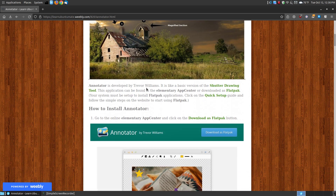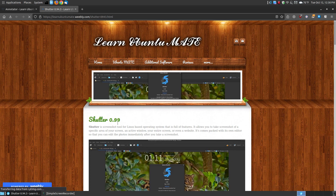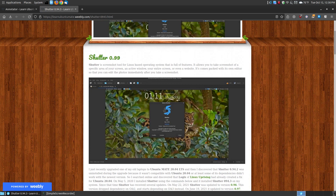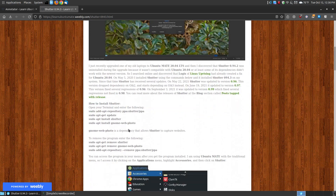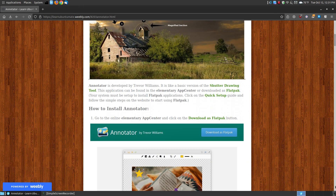It is developed by Trevor Williams, and it's very similar to a basic version of the Shutter Drawing Tool. I actually have the Shutter Drawing Tool at the current time of making this video. Shutter is at version 0.99, and I do have instructions for installing Shutter on your system if you'd like a more advanced annotation tool for marking up your images.